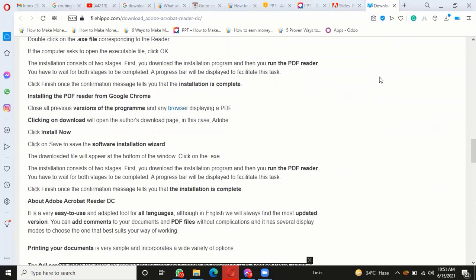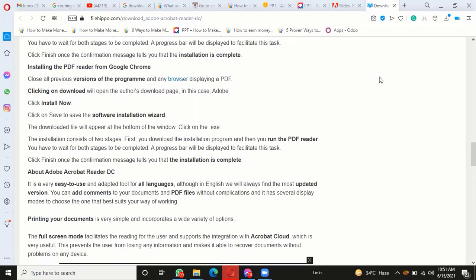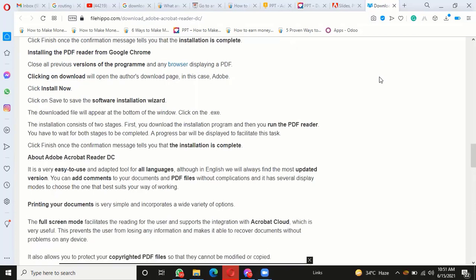You can add comments to your documents and PDF files without complications. It has several display modes to choose from that best suit your way of working. Printing your documents is very simple and incorporates a wide variety of options. The full-screen mode facilitates reading for the user and supports integration with Acrobat Cloud, which is very useful. This prevents the user from losing any information and makes it possible to recover documents without problems on any device.